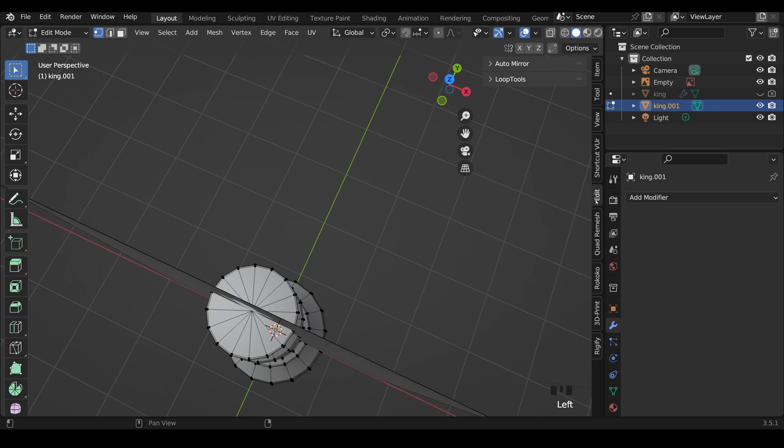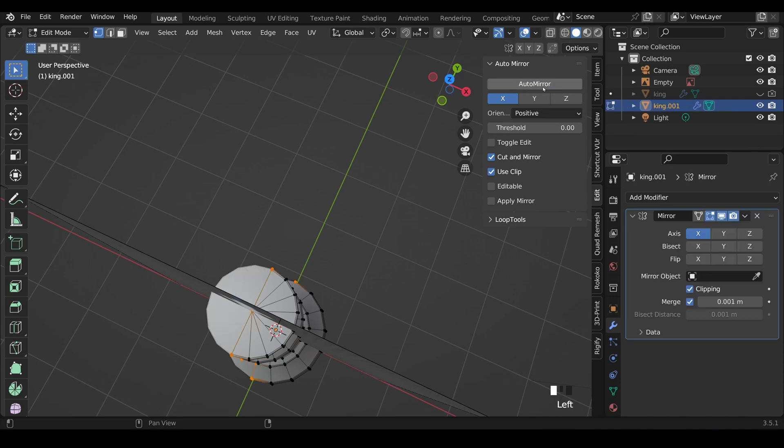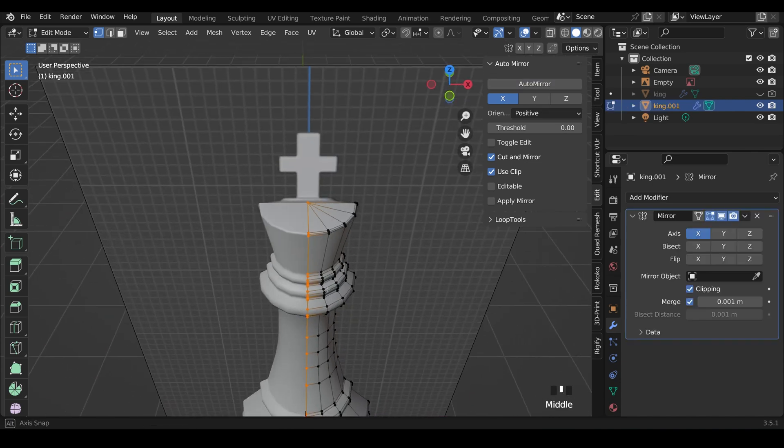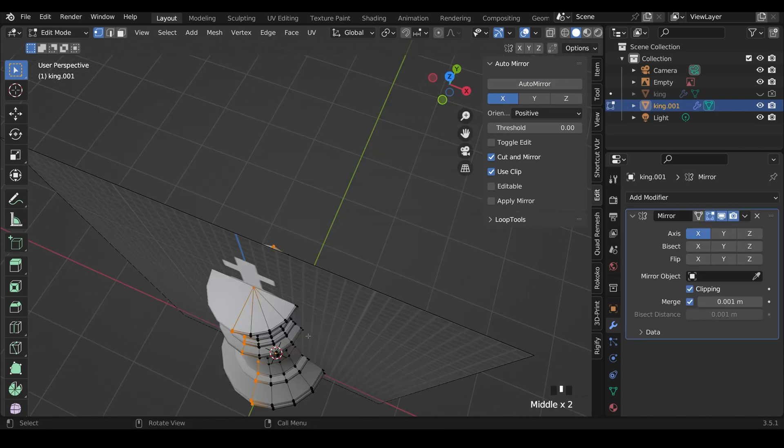So I want to mirror along the x-axis, so x-axis selected there. And the positive side is this side over here, so it will keep that side. And then I can press auto mirror, and you can see it's done just that. Cut it in half. We've got this side to work on here, and there's my mirror modifier there with clipping enabled.